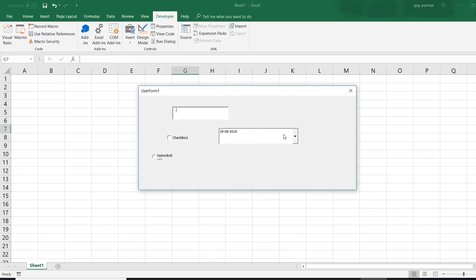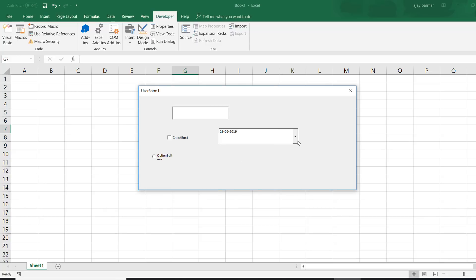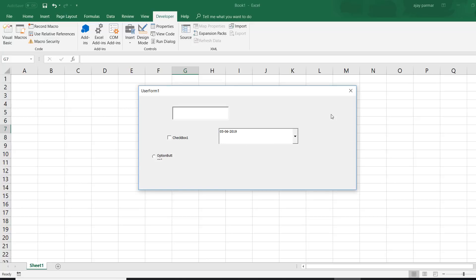When you run this, you can see the calendar here. You can create a very good dashboard and control your output monthly, yearly, weekly — whatever you want to do.